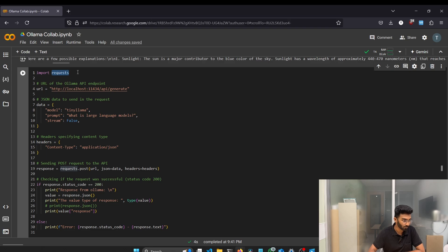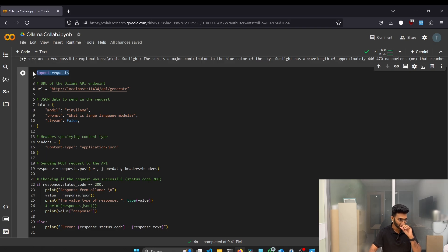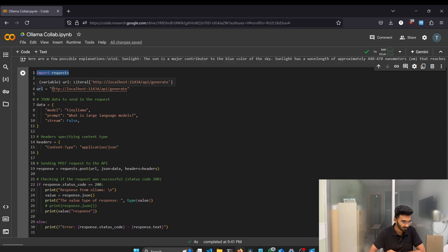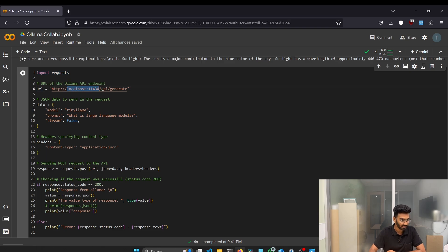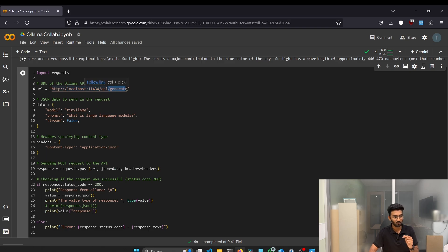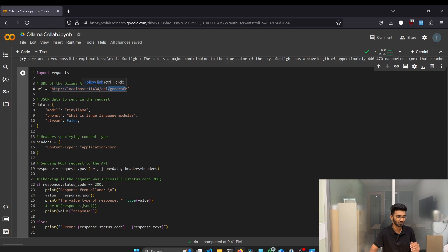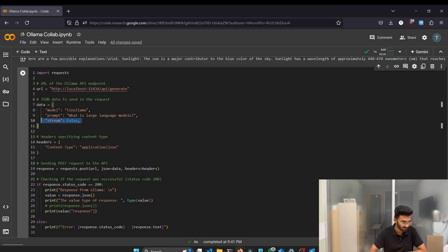So the first line we are just importing the request library and this library helps us to make HTTP requests. And next we have the URL and in the URL we have the localhost 11434 and the endpoint api slash generate. We have different endpoints such as chat as well as different other but for this project we'll be using the generate.